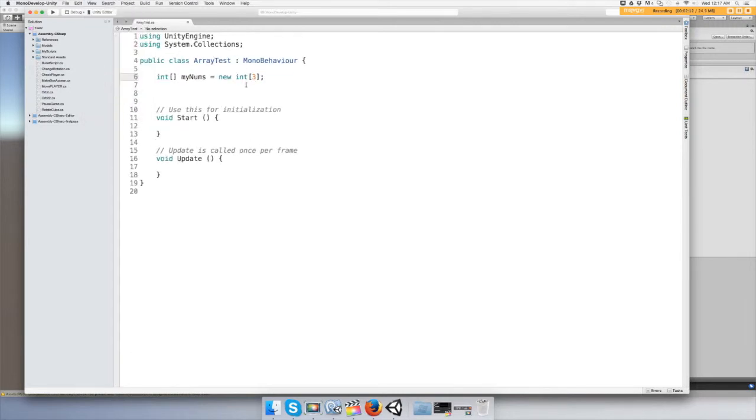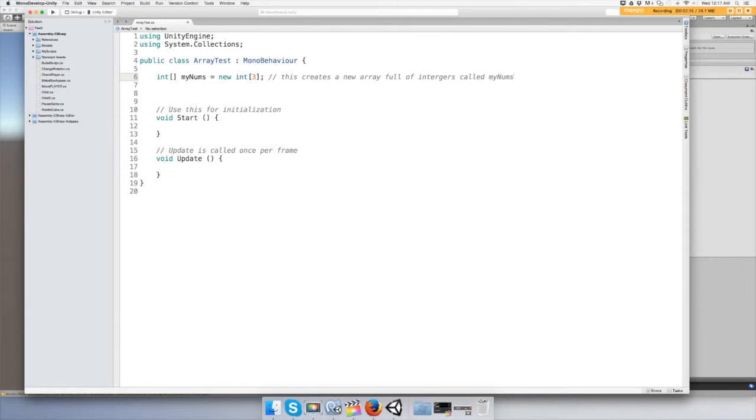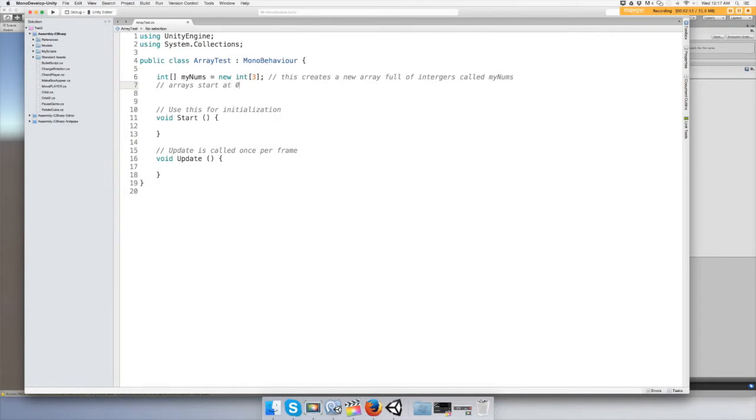All right, so what this does is it creates a new array full of integers called myNums, and it's going to hold three values in it. Now, arrays start at zero—they do not start at one.